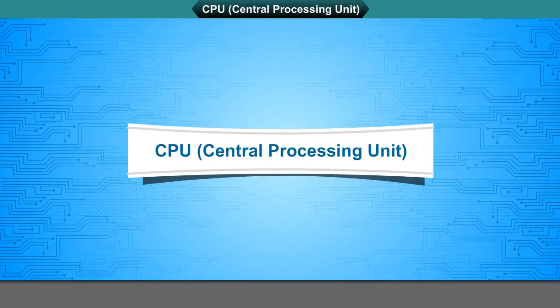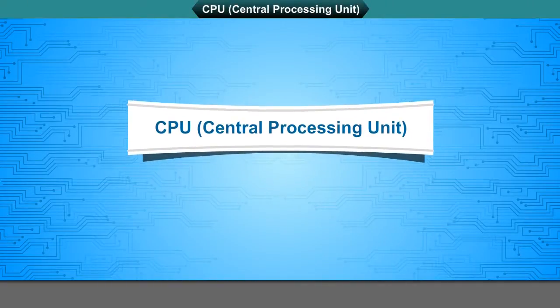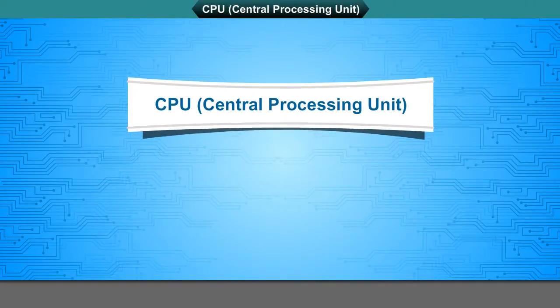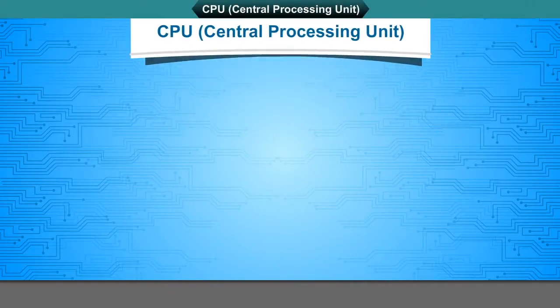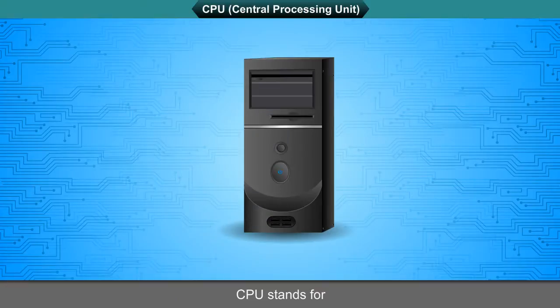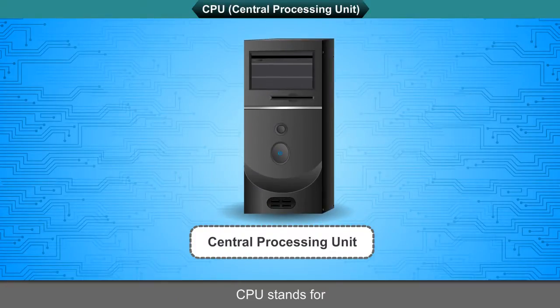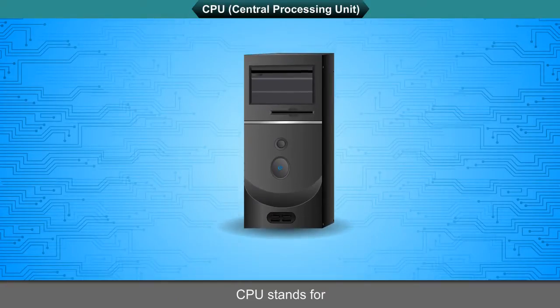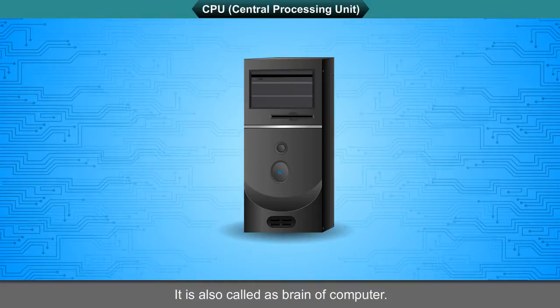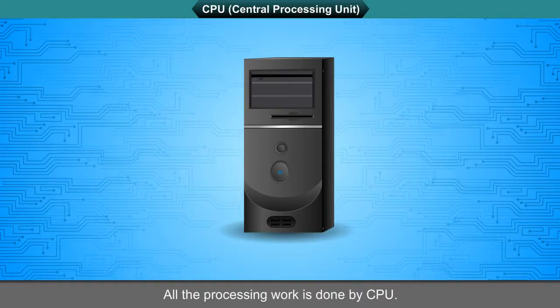CPU, Central Processing Unit. CPU stands for Central Processing Unit. It is also called as Brain of Computer. All the processing work is done by CPU.